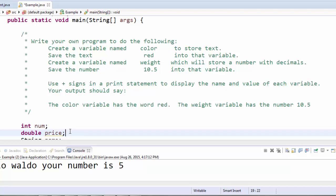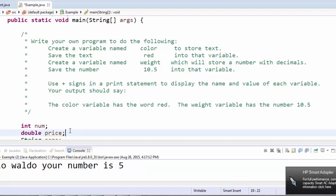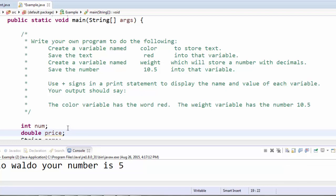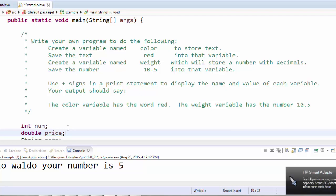So your output might look like this. The color variable has the word red. The weight variable has the number 10.5. Pause the video right now, give it a try, and then I'll show you the solution.